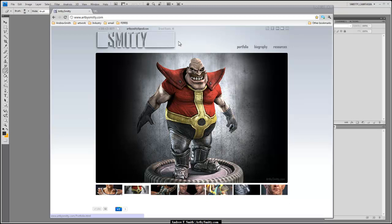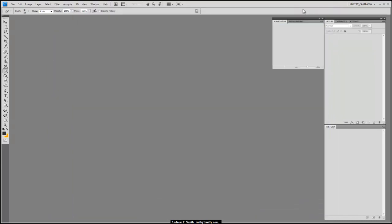Hi, this is Andrew Smith, instructor at Ferris State University and runner of ArtBySmitty.com. Today we're going to be going over creating tileable textures using Adobe Photoshop. This is going to be a hybrid technique that incorporates using pictures and also some hand painting. This is more important for things if you're working at a studio where they need a certain texture for a game or a movie that's more specific, other than just a photo you'd find on cgtextures.com or taking photos yourself.